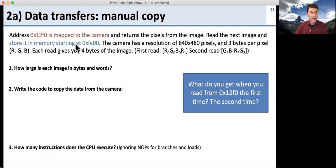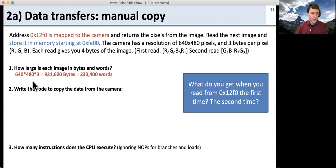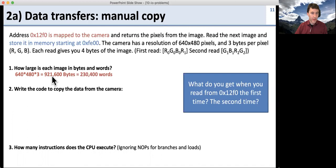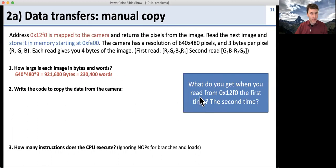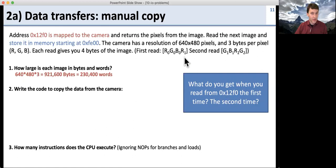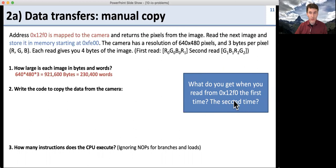How large is each image in bytes and words? The image is 640 by 480 pixels and each pixel is 3 bytes, so it's 921,600 bytes, which is 230,400 words. This is how many times we're going to have to read from the camera. Each time we read from the same address, we get the next set of pixels — the first time we get the first set, the second time we get the second set. So we're going to read from the same address over and over again to get all the pixels.